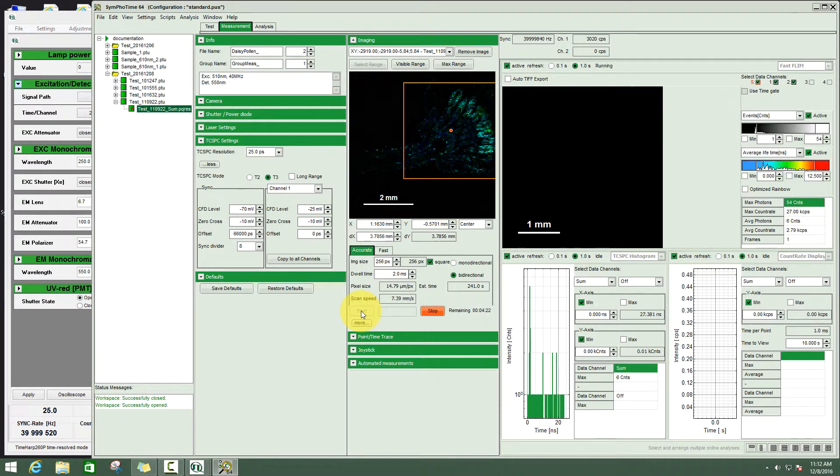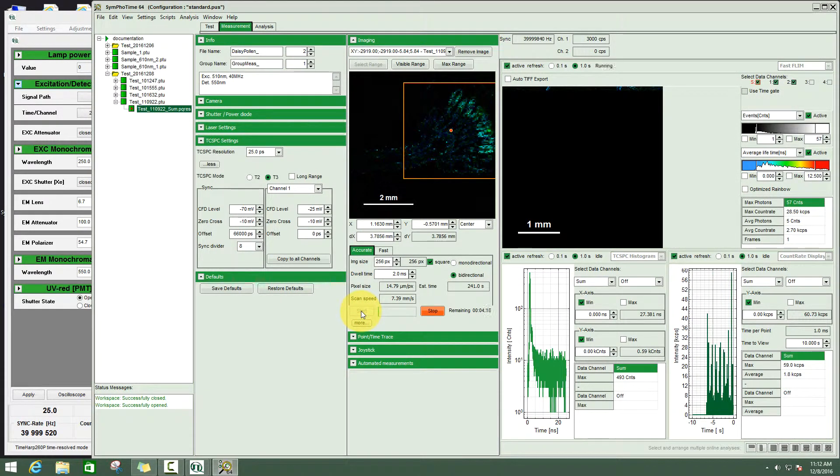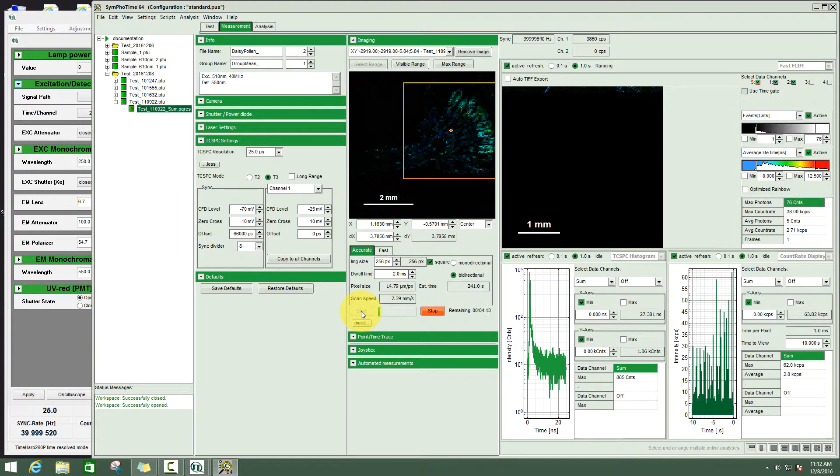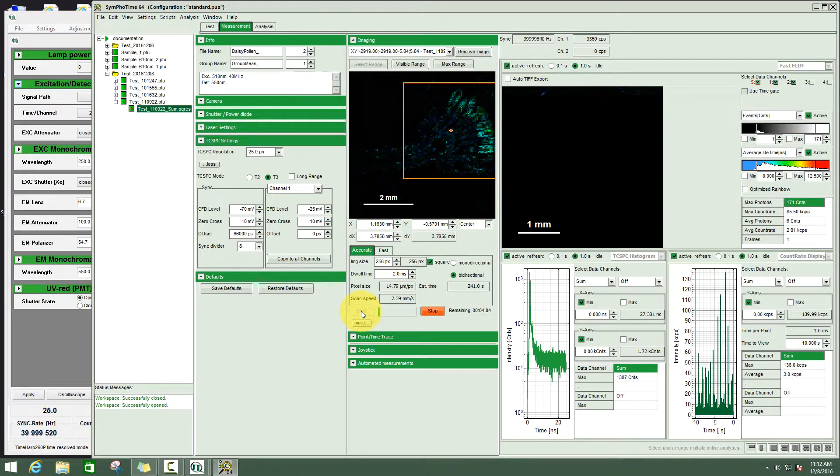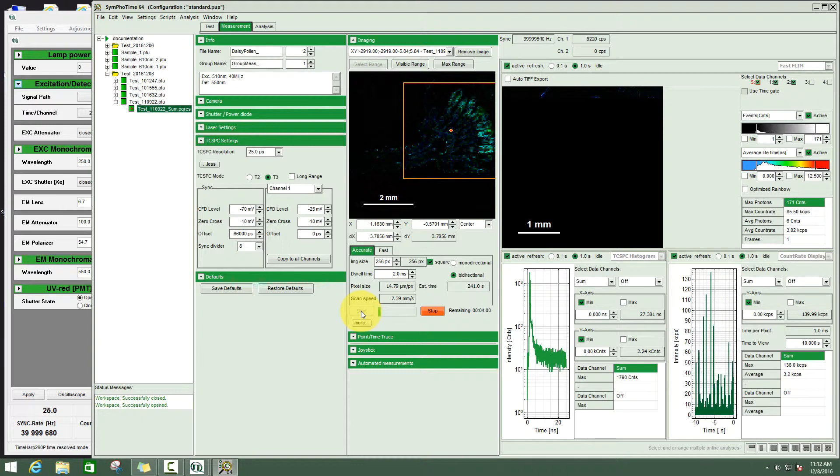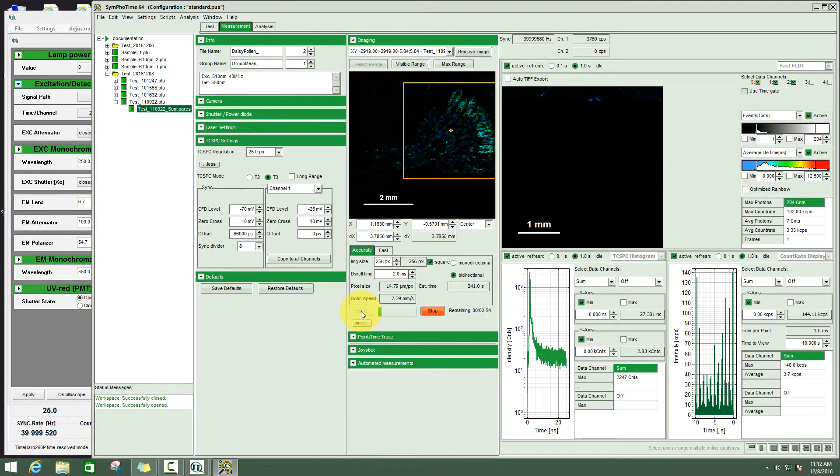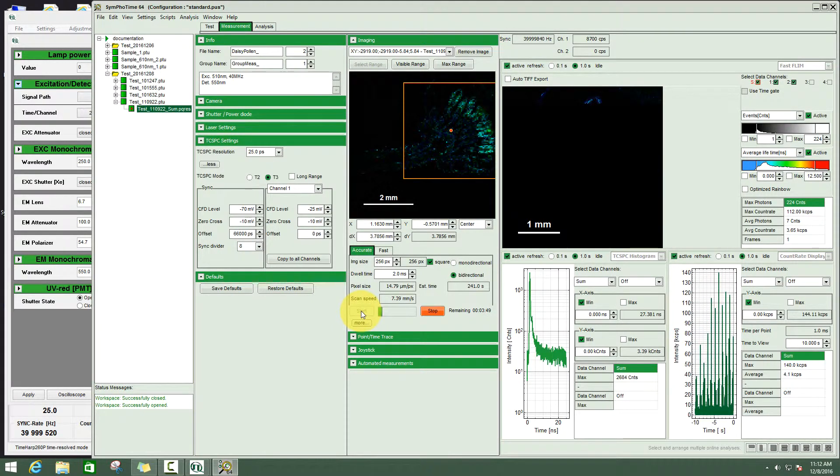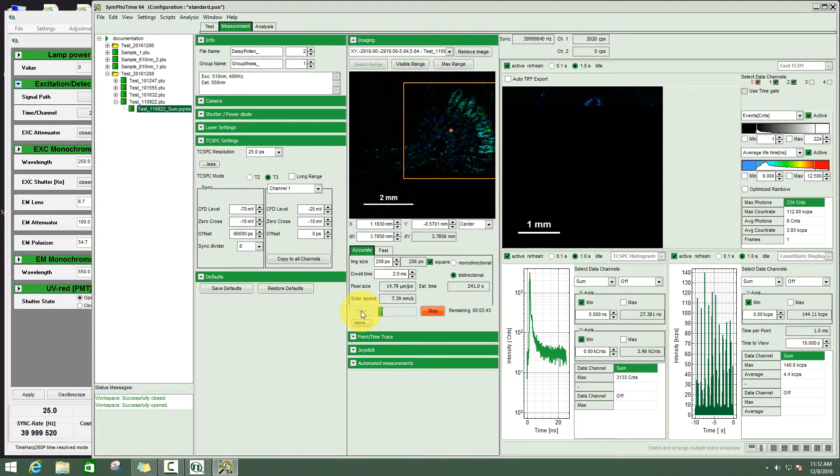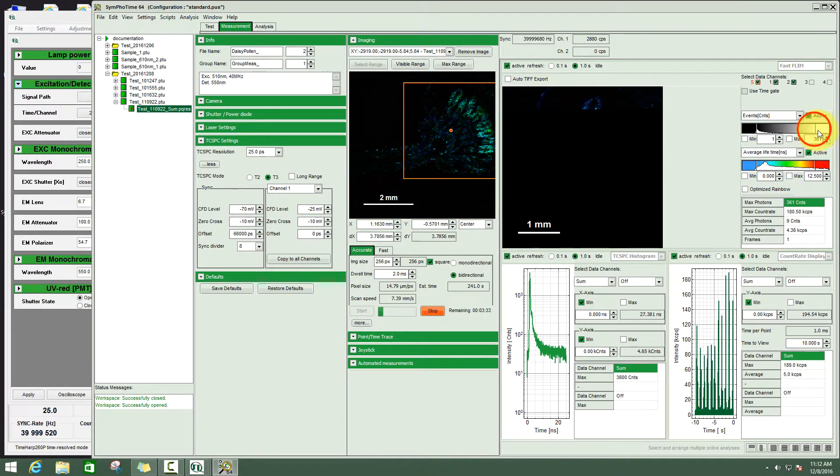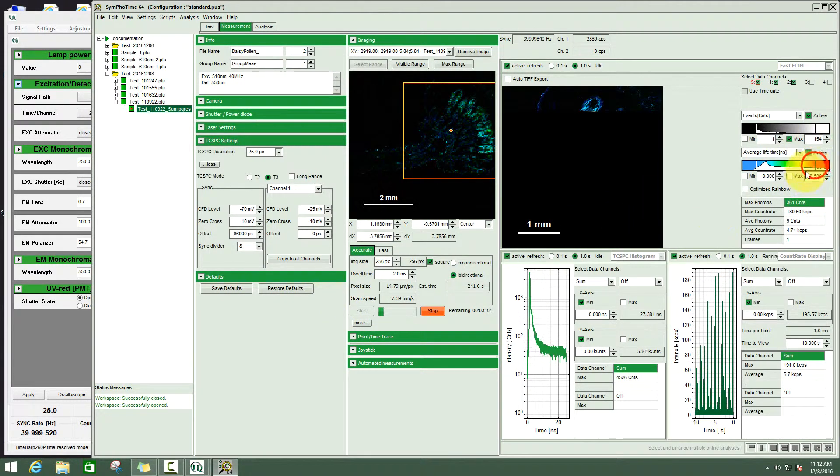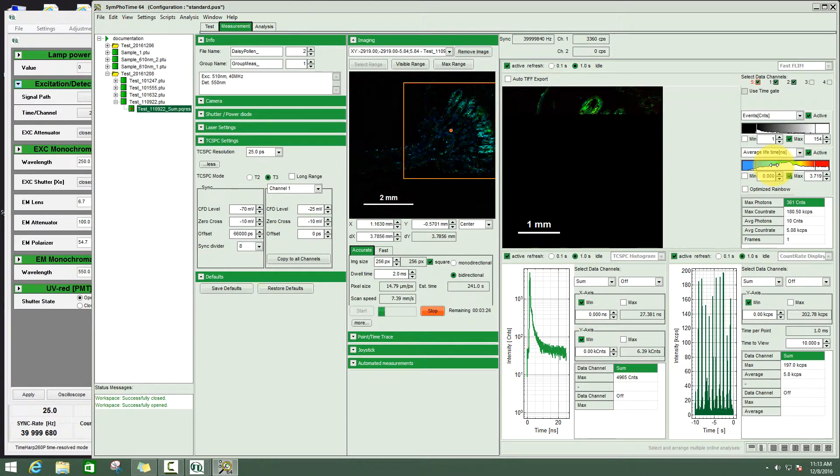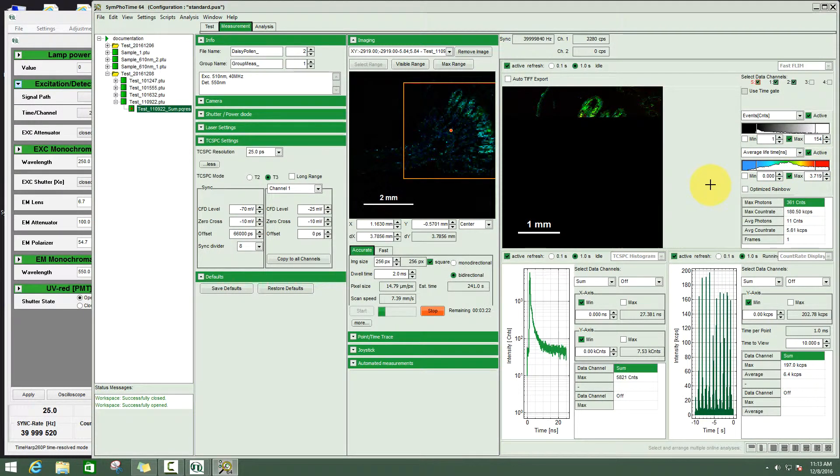In the measurement mode you see we have on top the image. On the lower left we can see the decay. On the lower right the intensity over time. You can adjust the intensity scale and the lifetime scale to enhance any contrasts that are in the image.